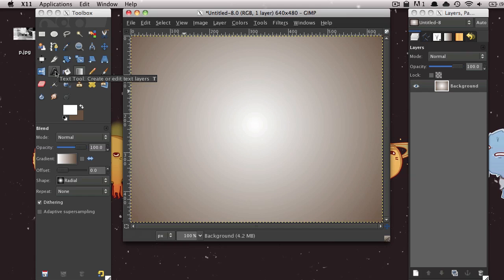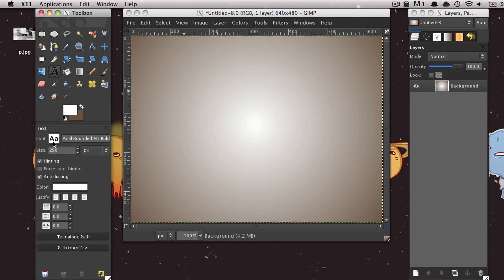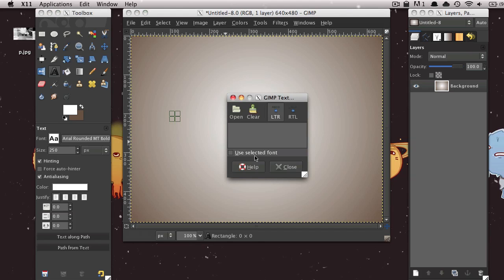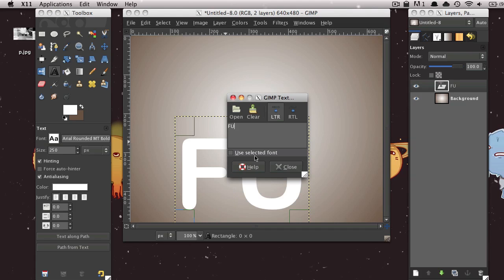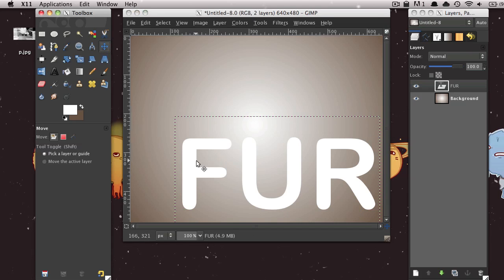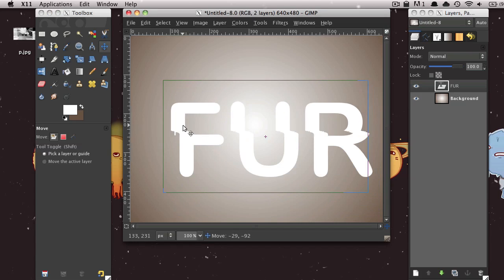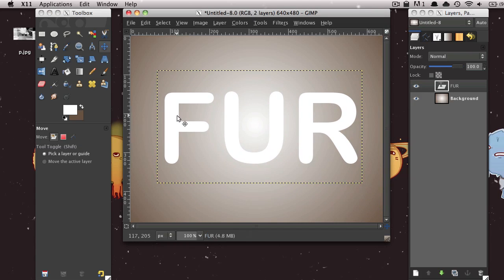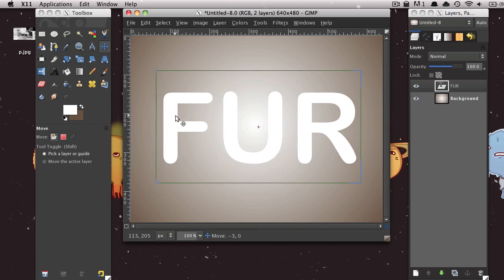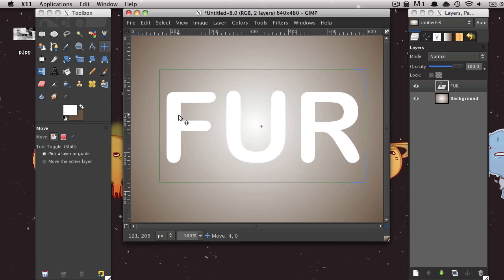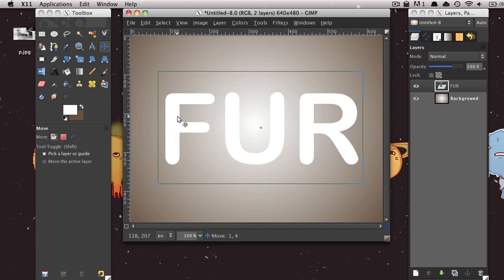And then select your text tool, which is the giant A in your toolbox. And then under Font, select Arial, Rounded, Bold. And the color of your text does not matter. And then go ahead and type in whatever you want. I would recommend using all caps. But I'm sure you can try using lowercase.